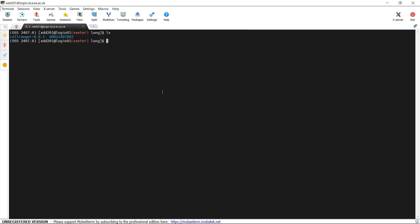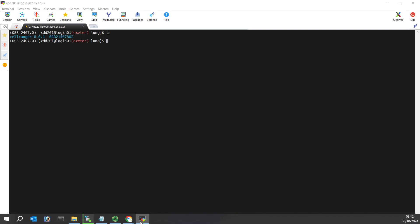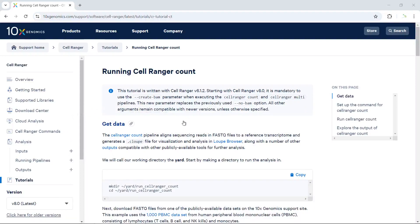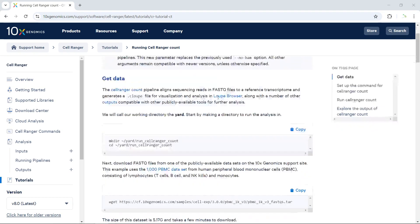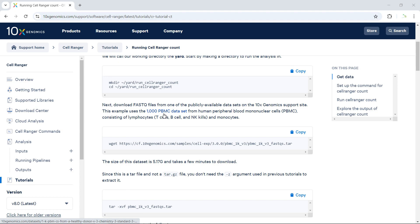Let's have a look at the 10x Genomics online tutorial. You can see here, this is the website showing how to run the Cell Ranger count function. We are going to use the 1K PBMC dataset for the demonstration. You can copy the link from here to download the data, so let's copy the link.